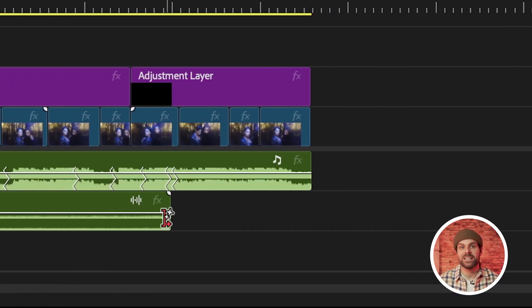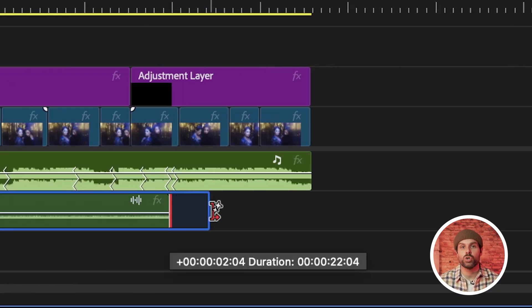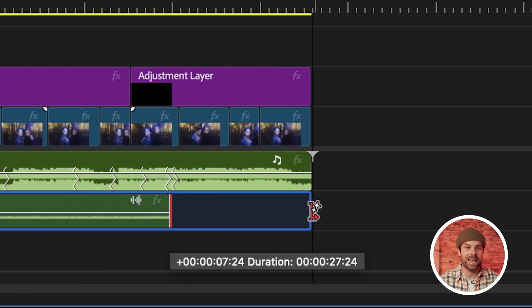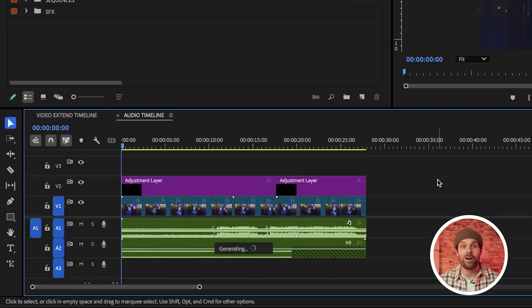Maybe I'm being dramatic, but even the beta version of this tool is getting me super excited for what's to come in the near future with Premiere Pro and all of their AI advancements. Next, let's look at how we can use Generative Extend to extend our audio.